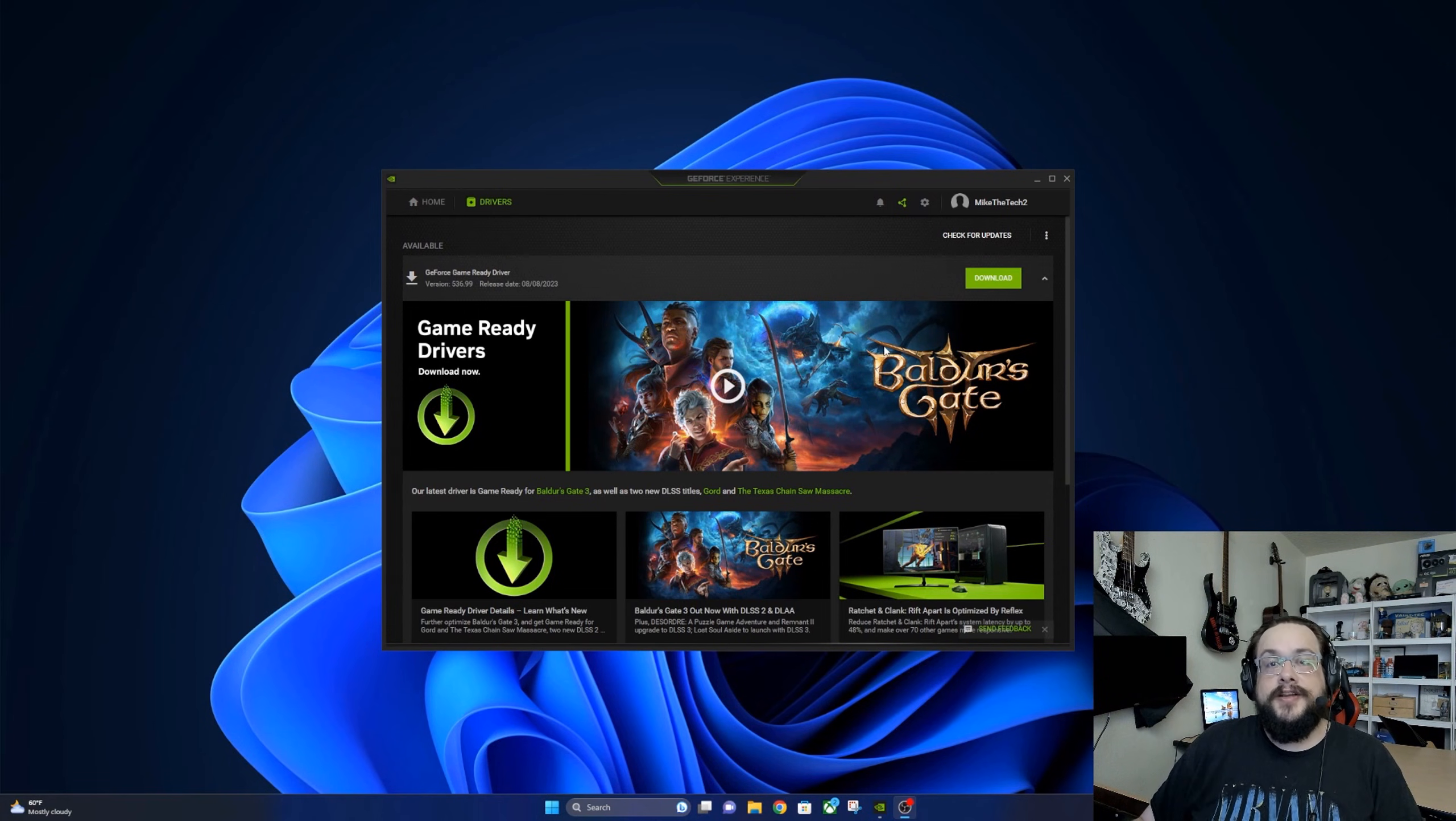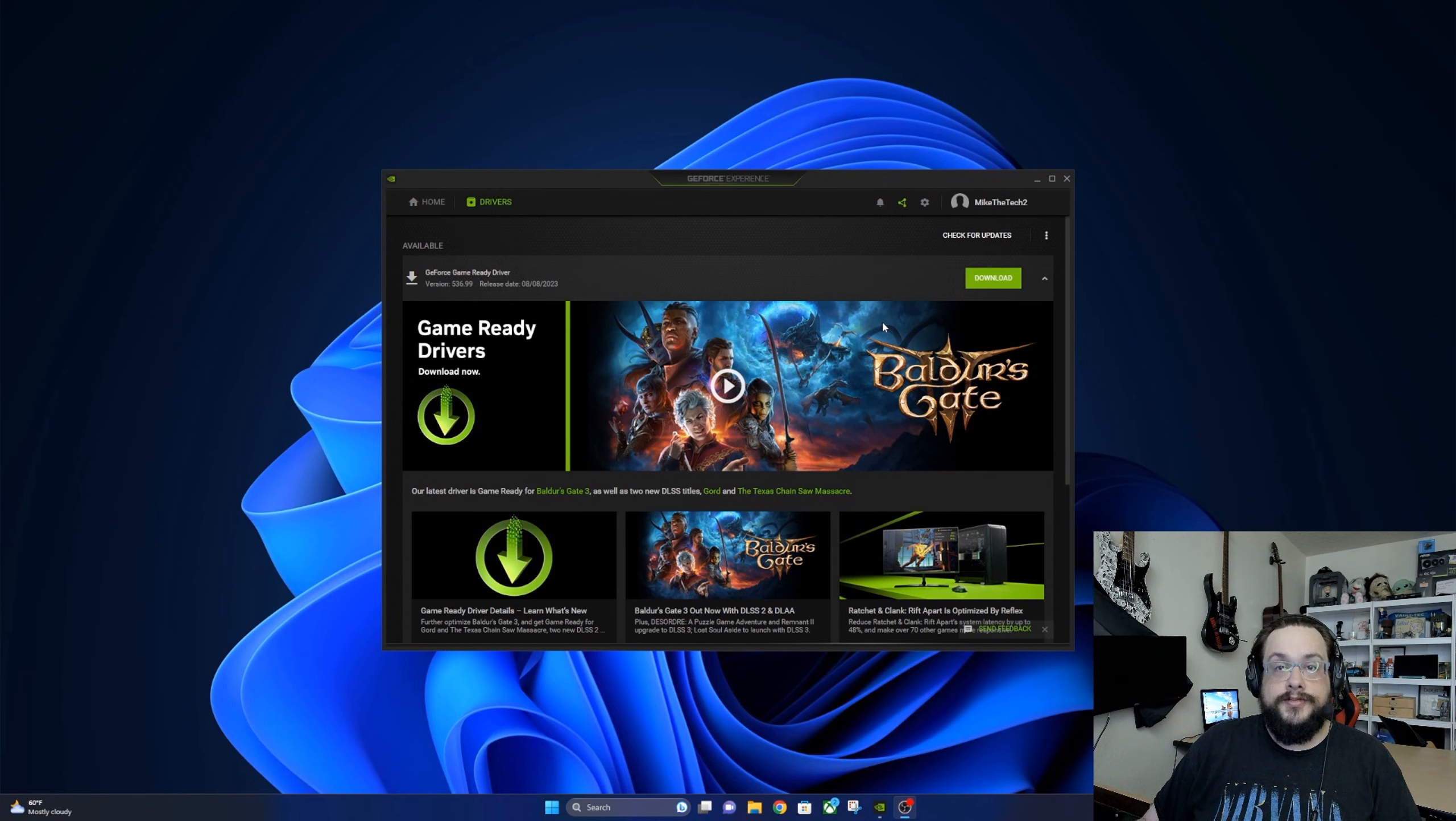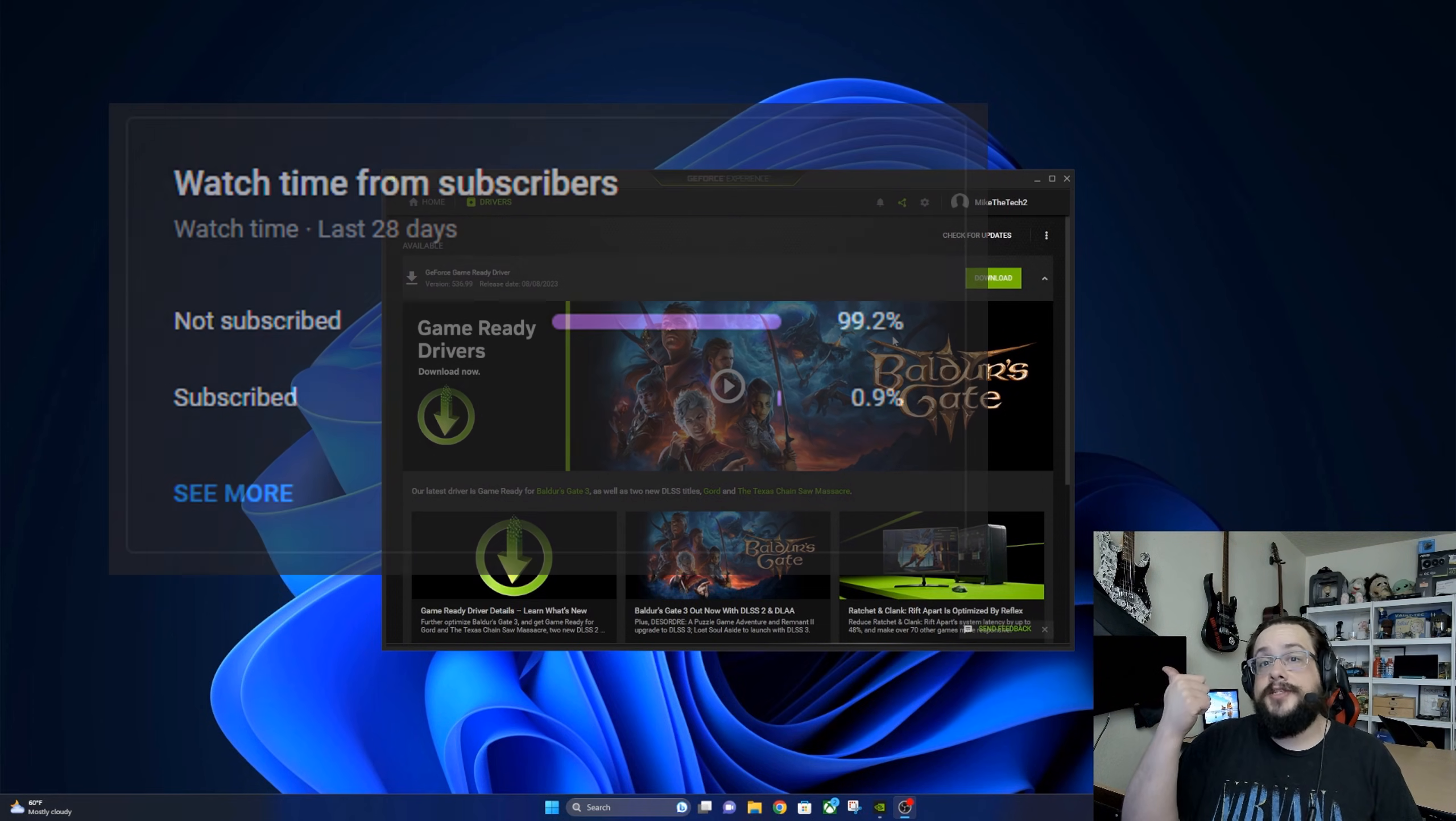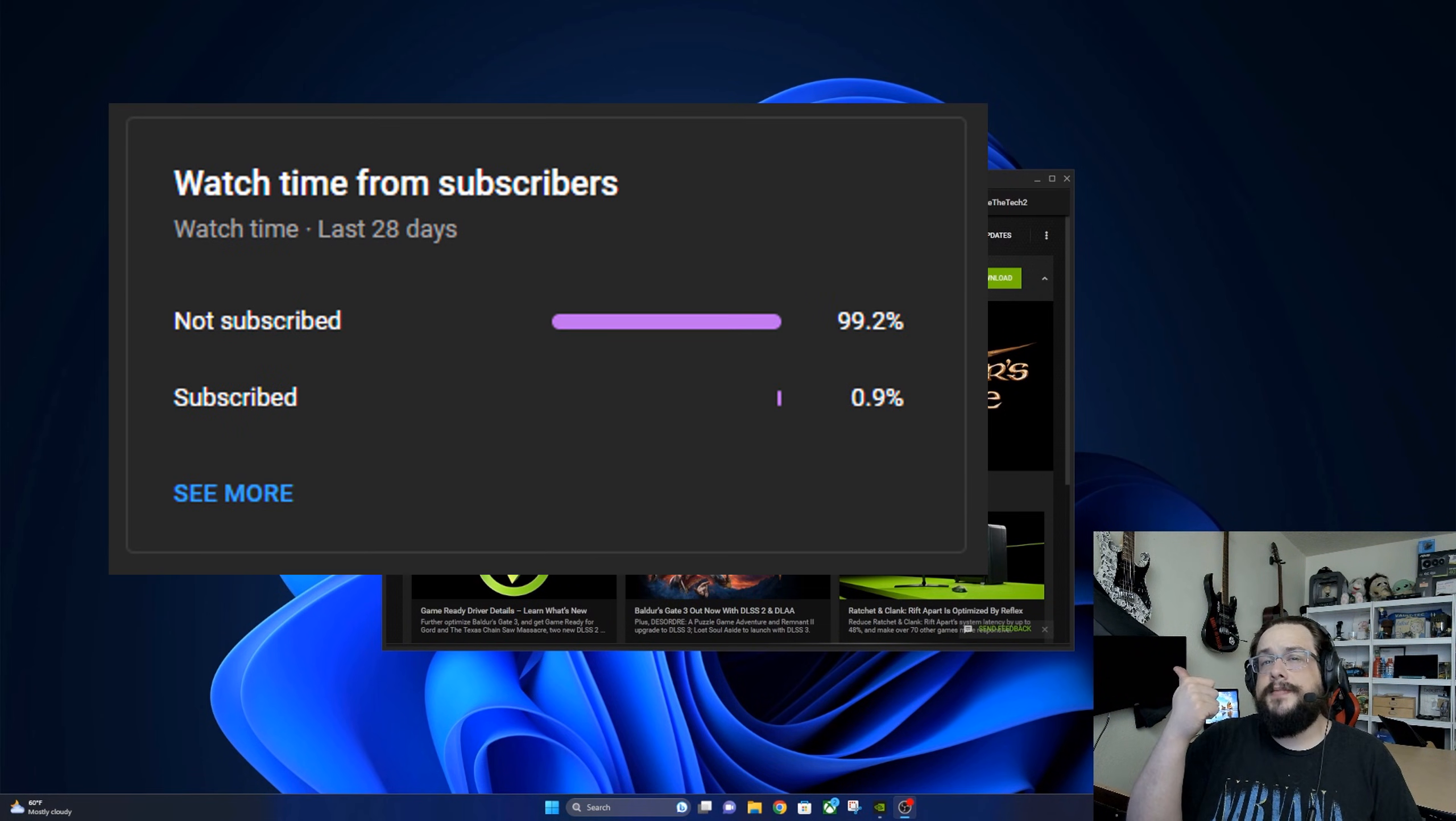What's up guys, how's it going? Mike the Tech here, and in this video I'm going to show you how to install or update your NVIDIA GeForce drivers. So before we get started, if you're watching this video chances are you're not subscribed because 99% of you are not subscribed. That's a pretty bad number, so if you like this one be sure to click on that join or thanks button below.